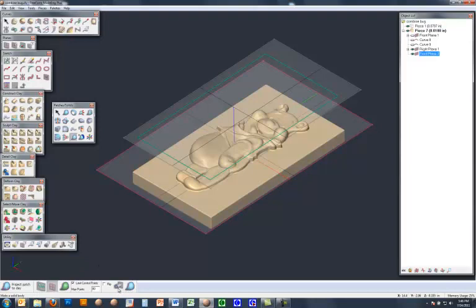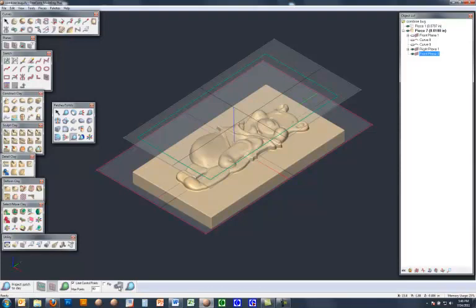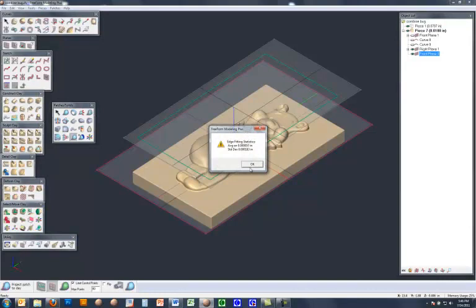And then in the end here, instead of hitting the surface option, the open patch option, I'm going to hit the solid command. And again, Freeform goes away and calculates the surfaces.